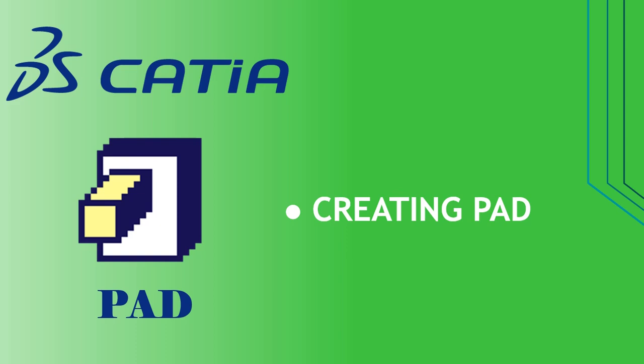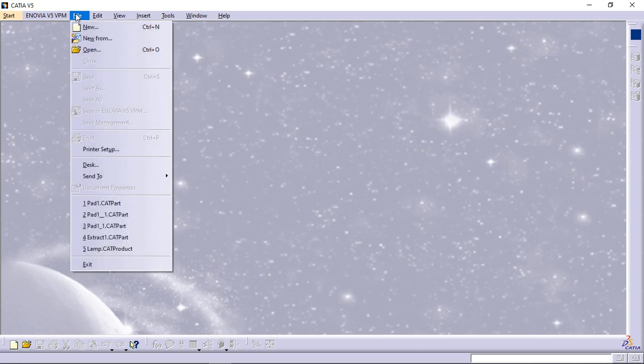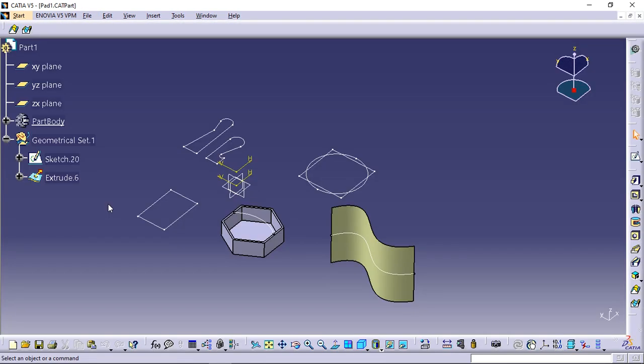This task shows you how to create a basic pad using a closed profile, the dimension and mirrored extent options. Open the pad 1 CATIA document. You can download the file from the link in the description.